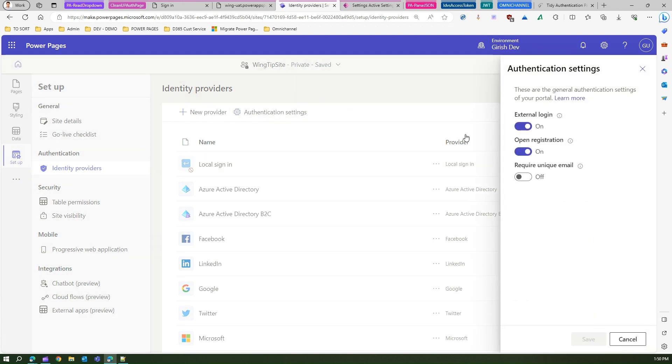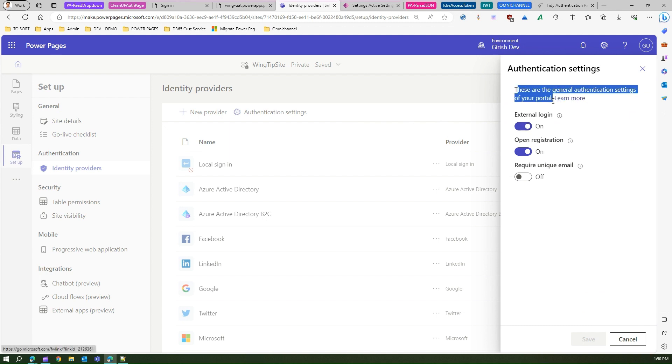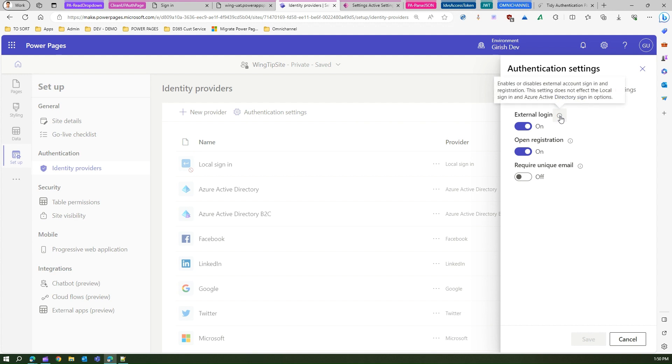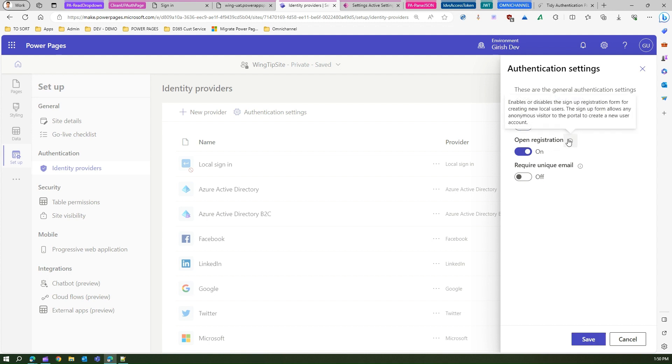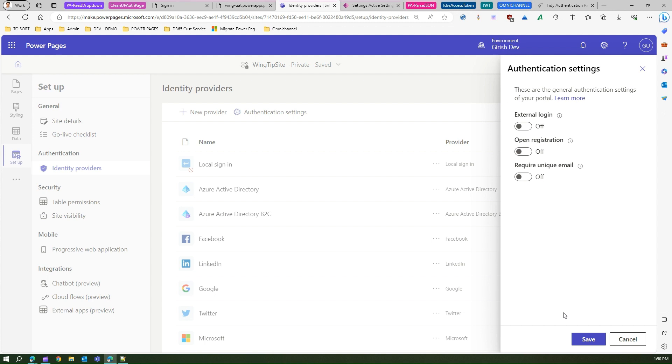These are the central authentication settings for your portal. External login will allow external user to sign in and register for the site. We don't want that. And we don't want an open registration as well, so we don't want people to just register as local user. I'll turn that off.